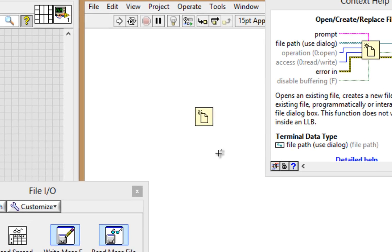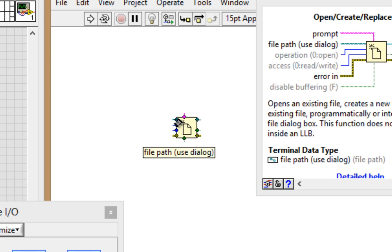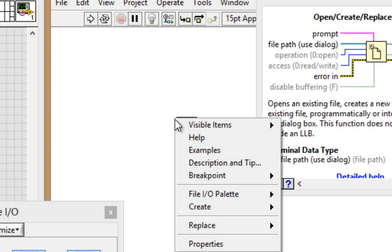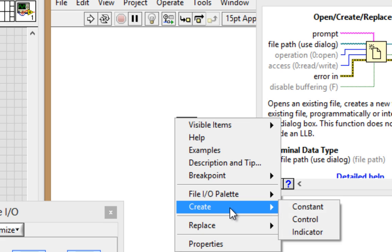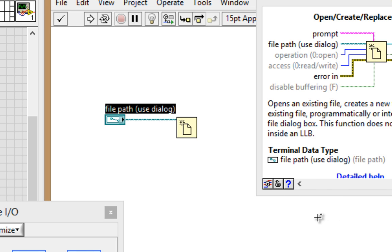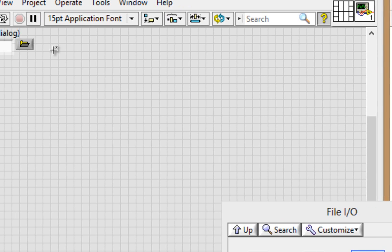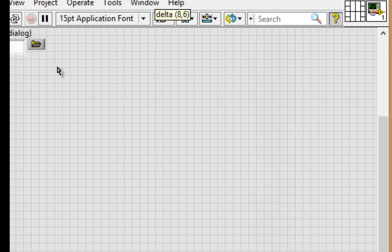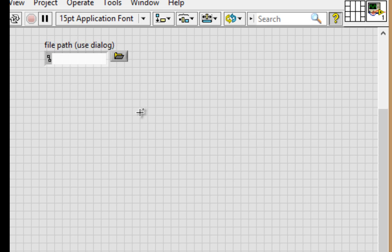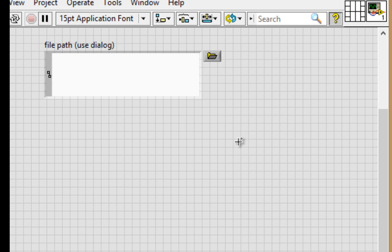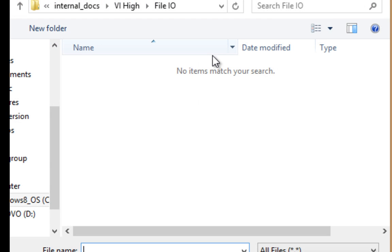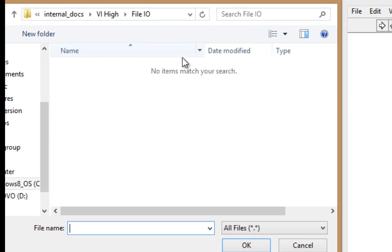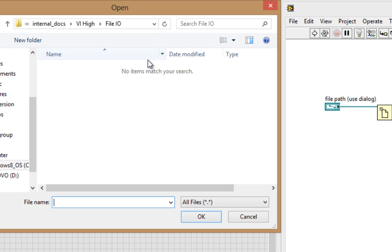So the first thing I'll do to write to the file is to make a file path. I'll right-click and I'm going to create a control on the front panel. I'll go yank this into view, expand it a bit, and click on the Browse button. Now if I'm going to be creating a new file, then I may want to call it New File.txt, just a text file.